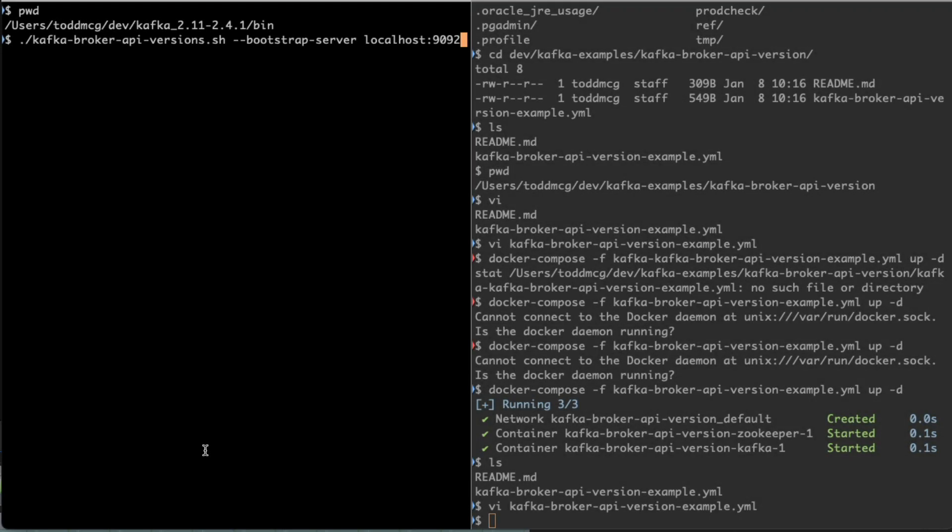This is a video showing some of the commands I ran in checking the compatibility between clients and brokers in Apache Kafka. This is meant to accompany a tutorial, so I'm assuming you've already seen that or you're going to click the link to go to that tutorial.